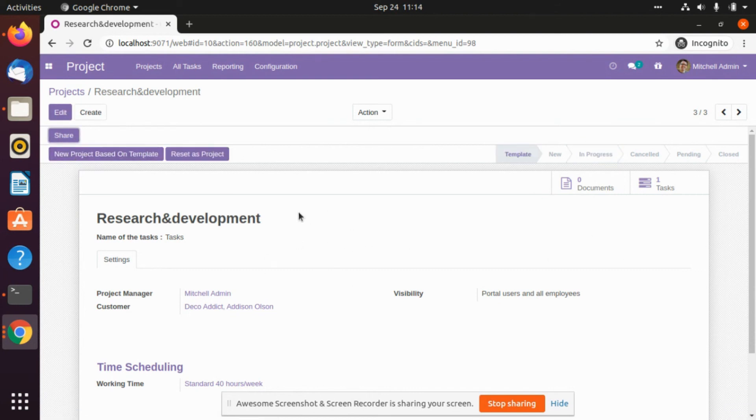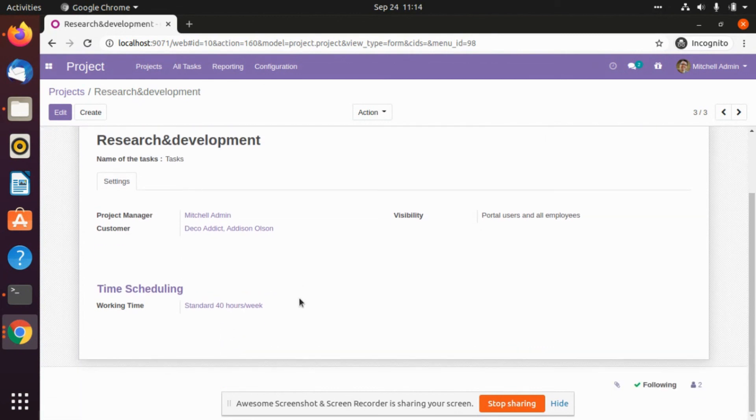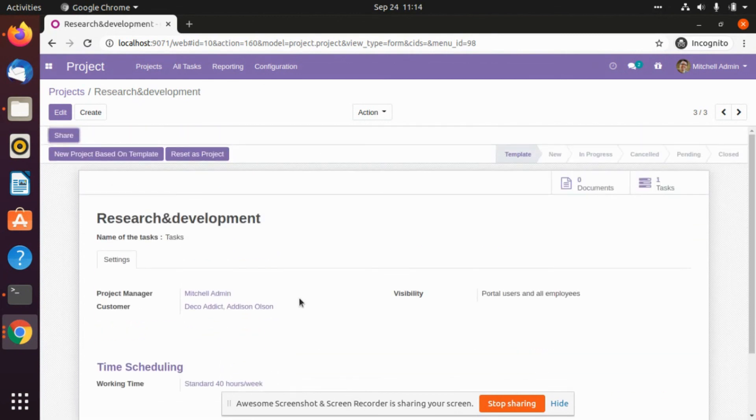So if we have this template, we can use it to help with different ongoing projects.